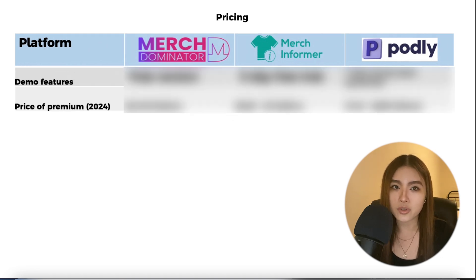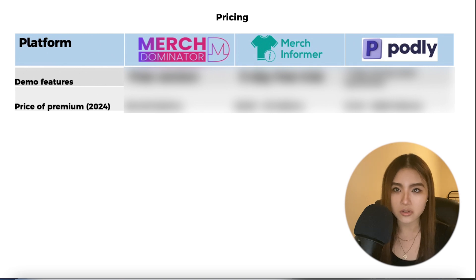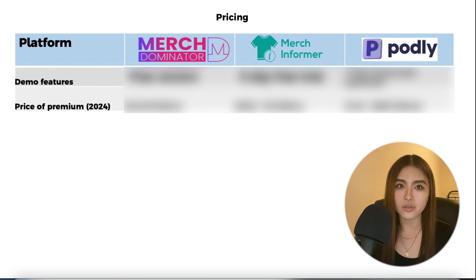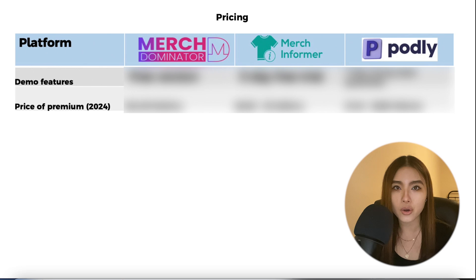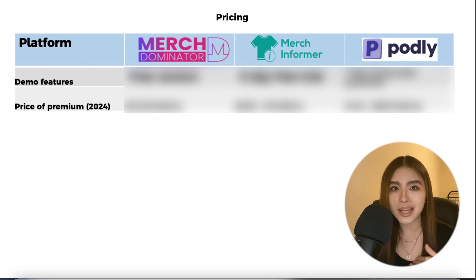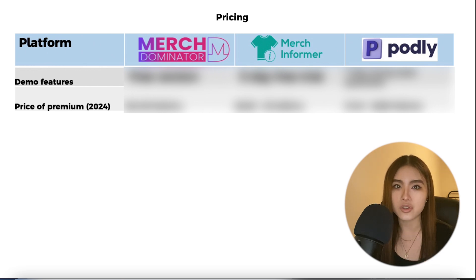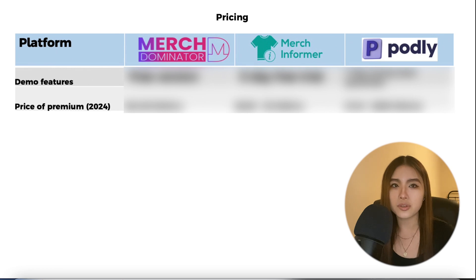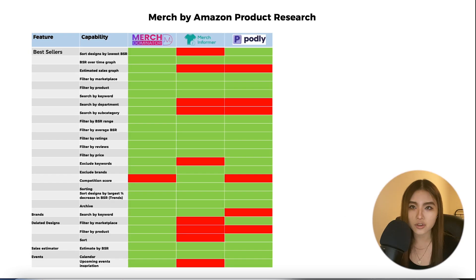This is not a sponsored video. However, if you do decide to purchase any of these tools through the links below in the description, they will directly support me and the channel, which I always appreciate. If you want me to do a similar review and comparison of any other tools, just comment down below.